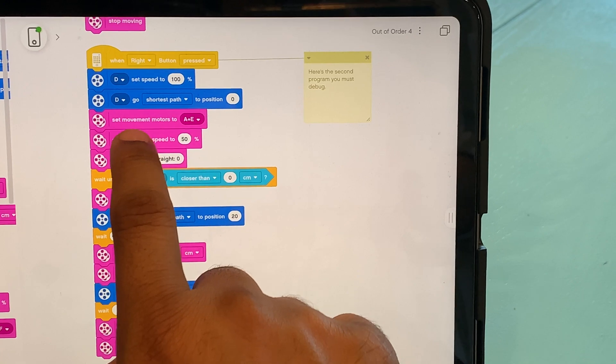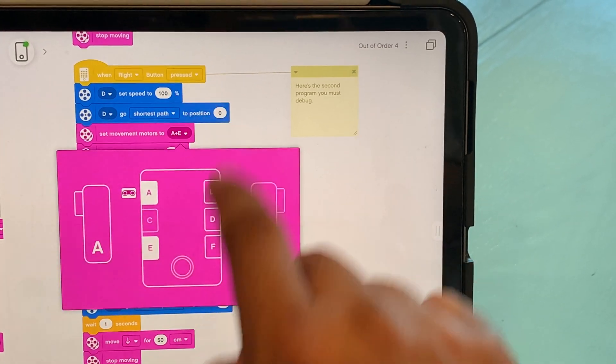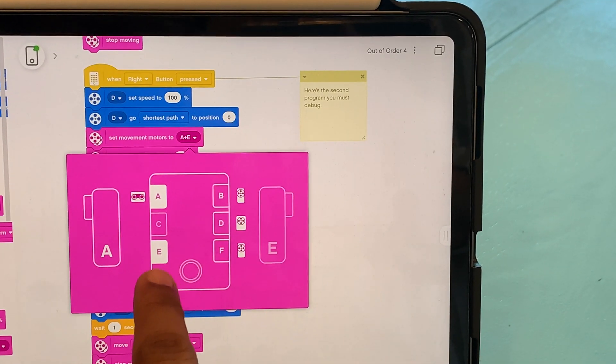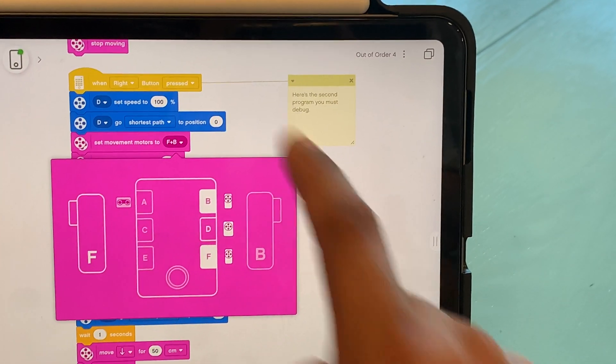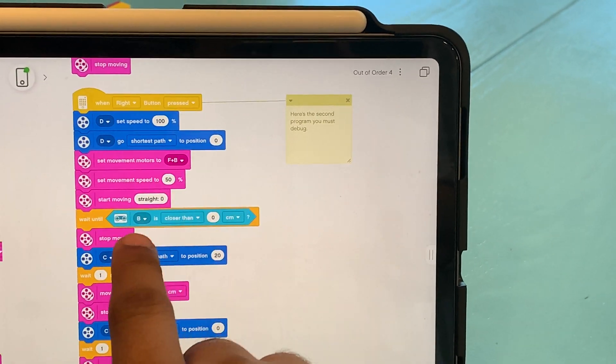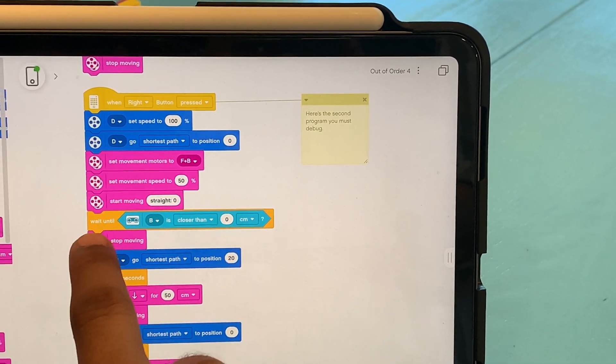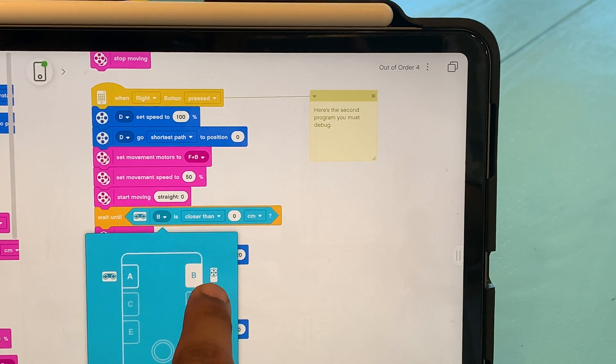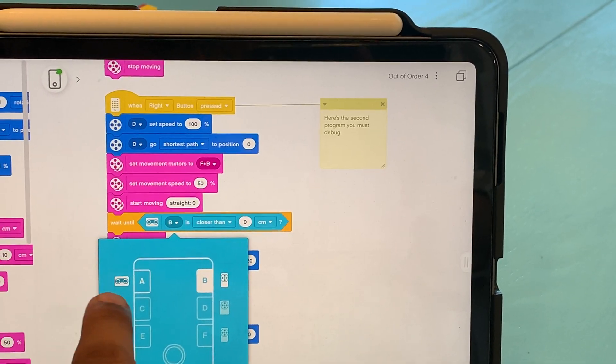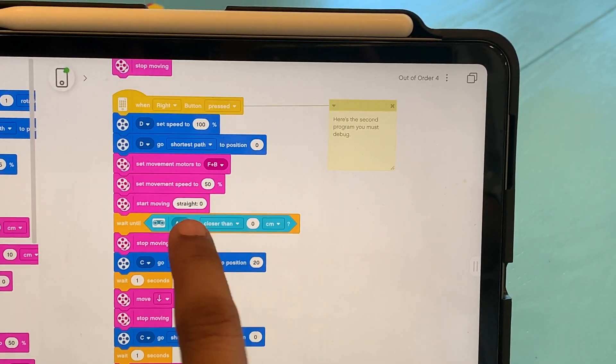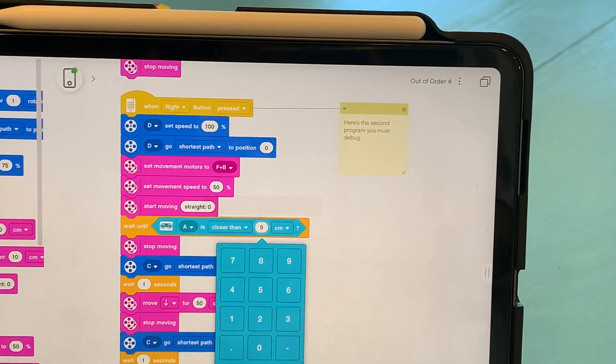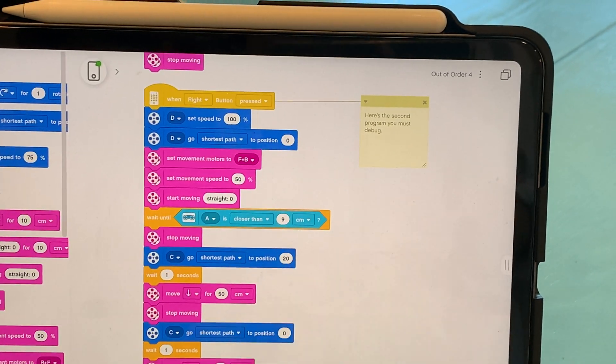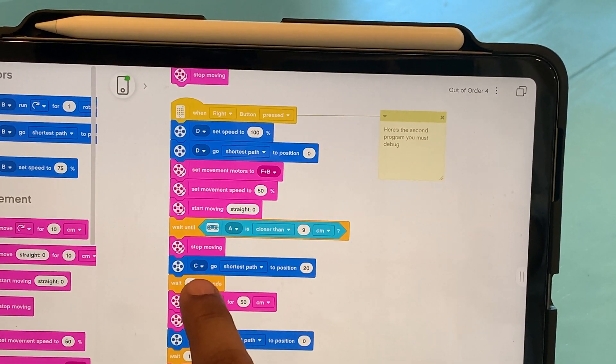The set movement motors. So if I want to set these motors, I know that E and A and E does not have any motors. I know F and B have the motors from our left button program. We'll change it, start moving straight. Wait for the sensor at B. We'll check it. Sensor is not at the B. We got a motor sensors on A. So we'll select A here. Closer than we'll change it from zero to nine centimeters because we do want the cart to stop. And after that, we want it to stop moving.